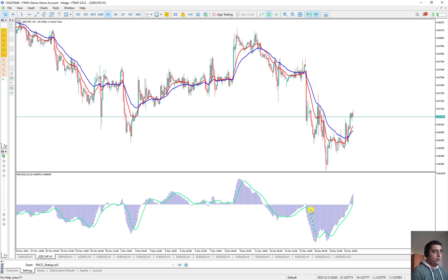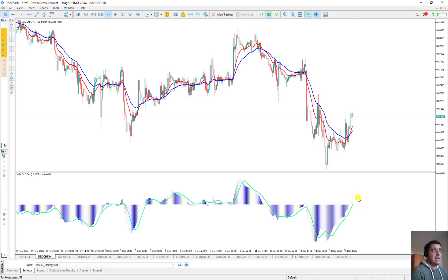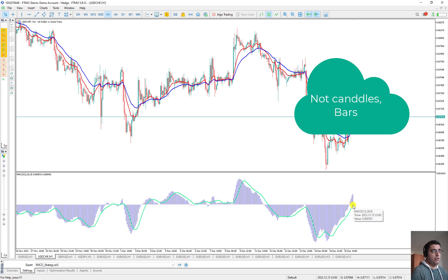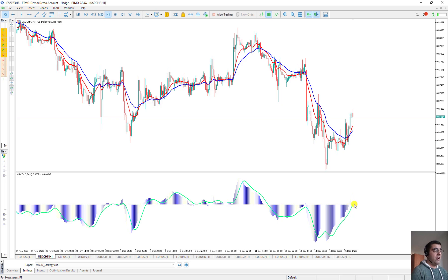Now that we have histograms for all candles, the third MACD parameter — which is 9 — for the signal moving average is actually the moving average of those histogram bars. When the third parameter is 9, it means: calculate the simple moving average of the past 9 histogram bars. So the histogram is the subtraction between the fast and slow moving averages, and the signal line is the mean of those past 9 bars. If we change the parameter to 12, it calculates the mean for the past 12 bars. This is how MACD is calculated.